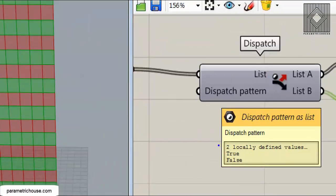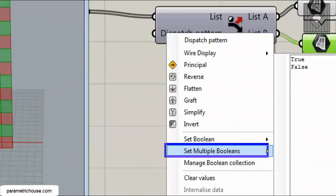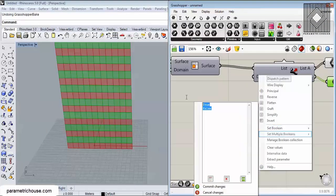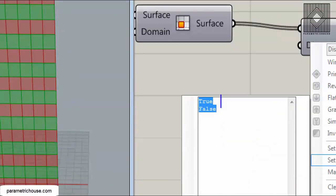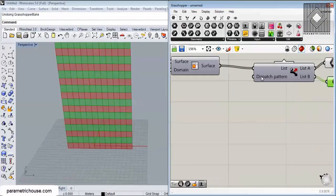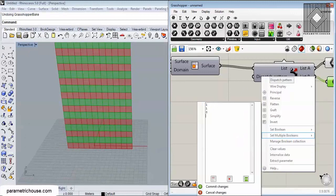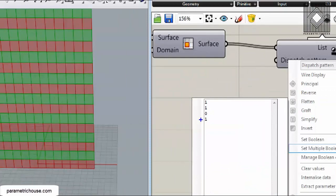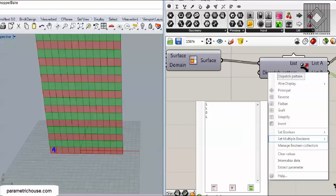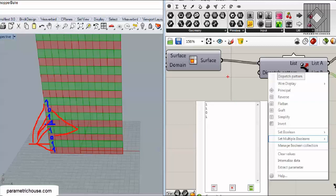If you right-click on the pattern input, you can set multiple booleans. I'm going to type numbers instead of true or false, because you can define true as 1 and false as 0. So I'll type something like 1, 1, 0, 1 — these numbers repeat: 1, 1, 0, 1. The 1s go to List A and the 0s go to List B. This is the pattern you're using to dispatch the surfaces.